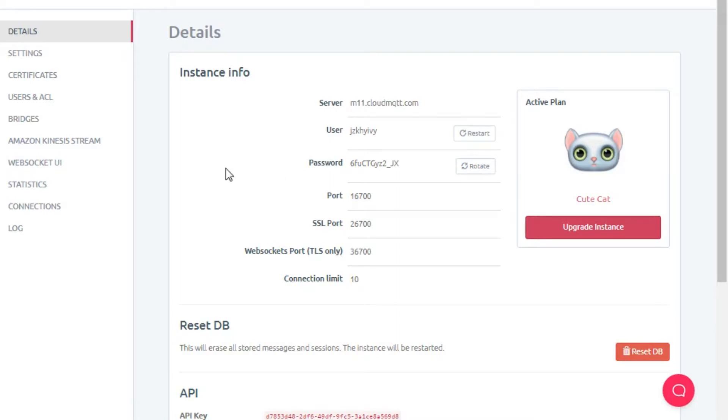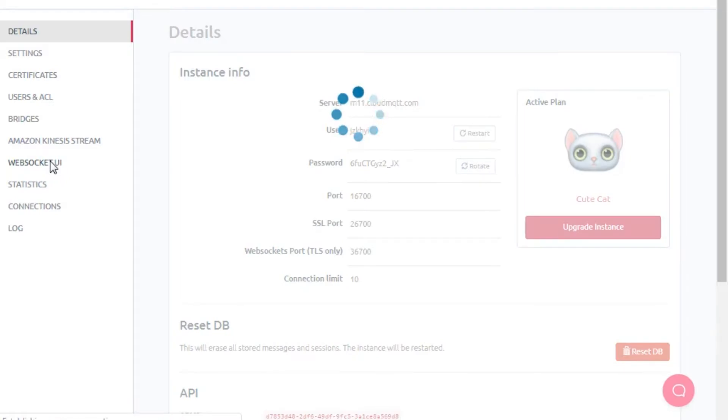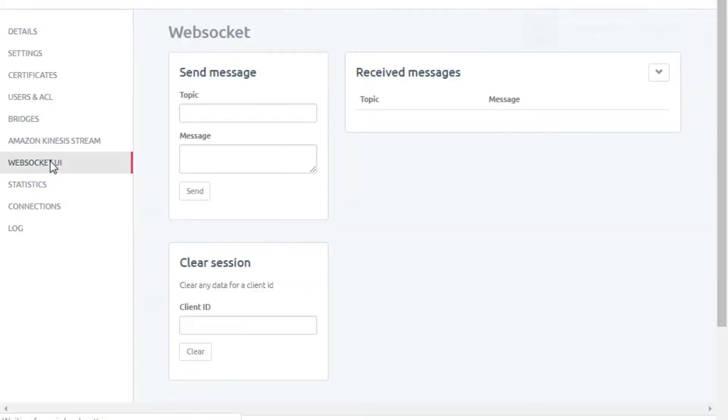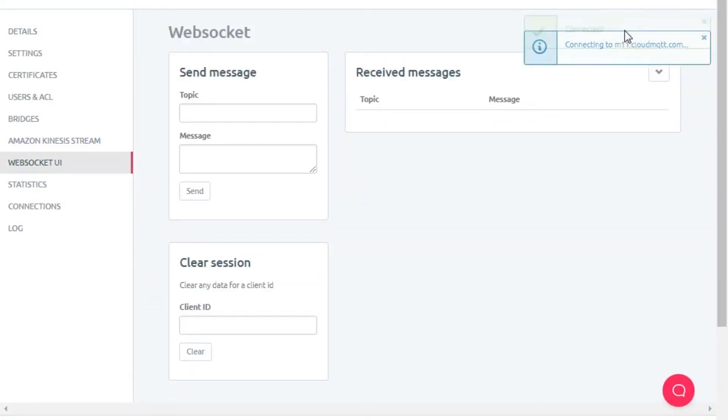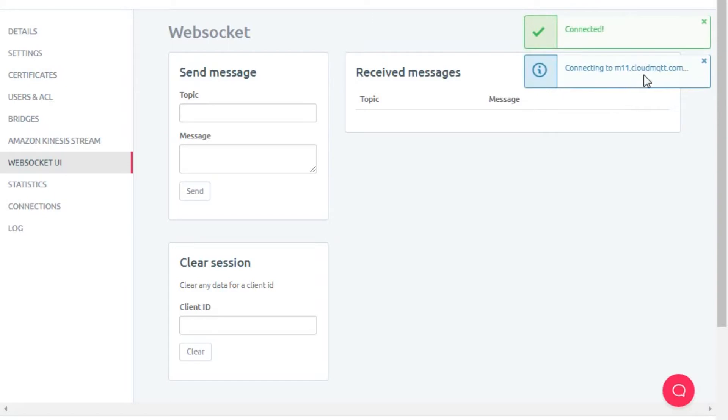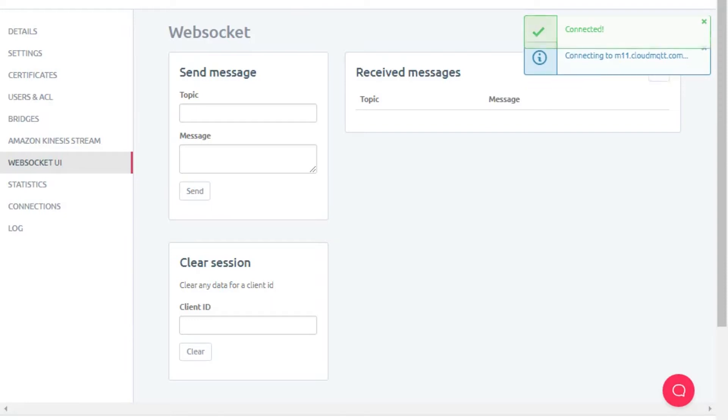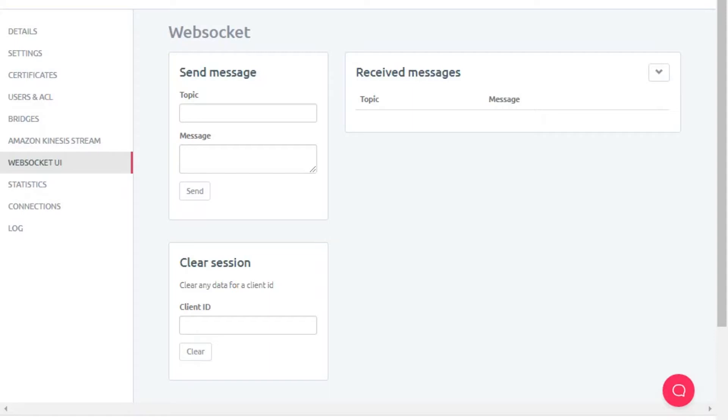In this you have to go to the websocket UI. Here it will show you connecting to m11.cloudmqtt.com, so you have the broker service activated. Now whatever the publisher publishes will be displayed over here. So now let's publish a message.